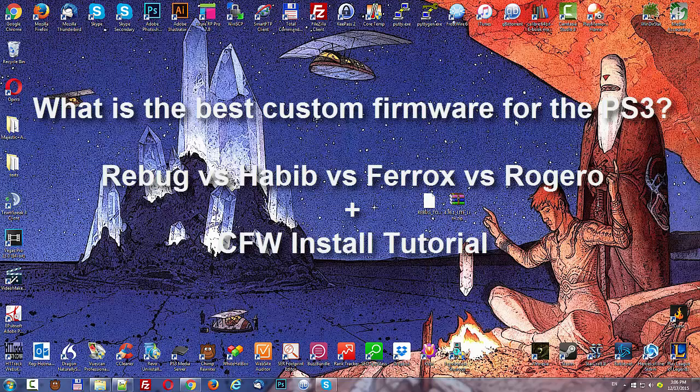The developer of Habib firmware is actually a member of the Rebug team. So the two firmwares are very similar. It really comes down to this.